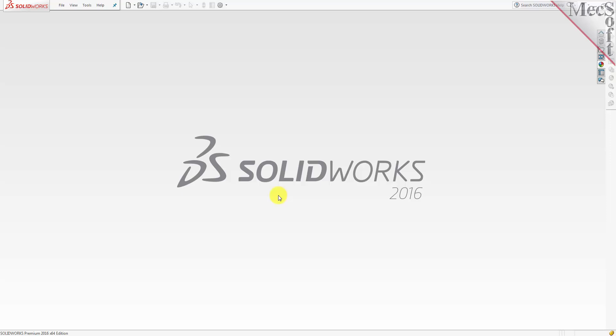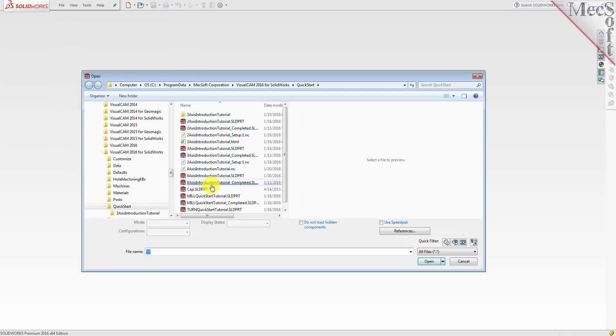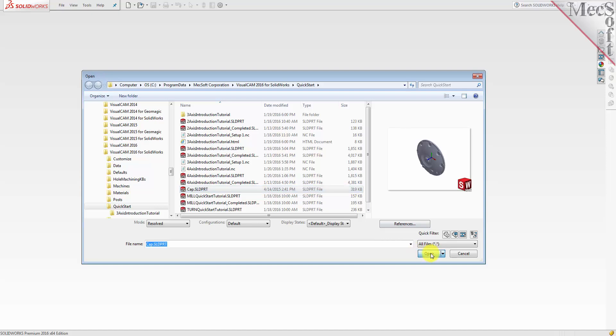We could create geometry right here in the SOLIDWORKS host CAD system. However, for this demonstration, we will open a 3D part model that has already been saved in SOLIDWORKS. From the SOLIDWORKS main menu, select File and then Open. Locate the VisualCAM Quick Start folder shown here. Then, select the SOLIDWORKS part file named Cap and then pick Open.